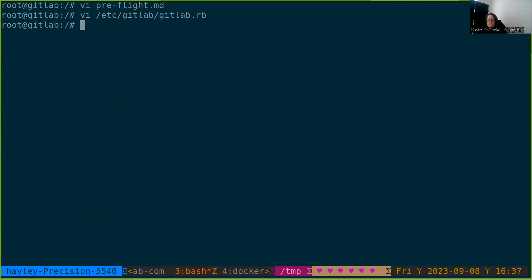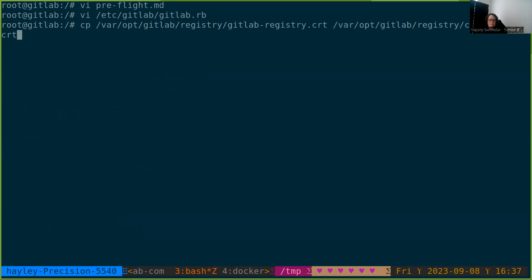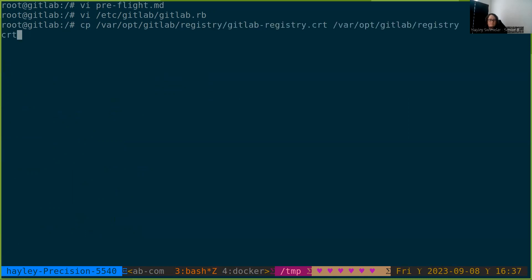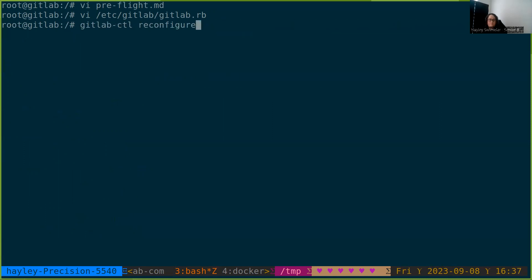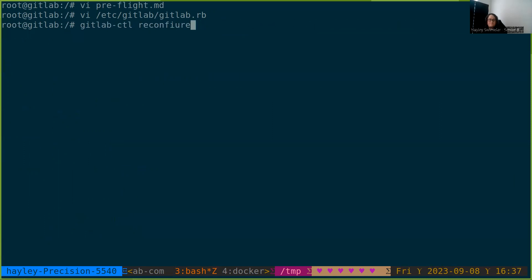Okay. So the first thing we need to do is to run the migrations for the registry.